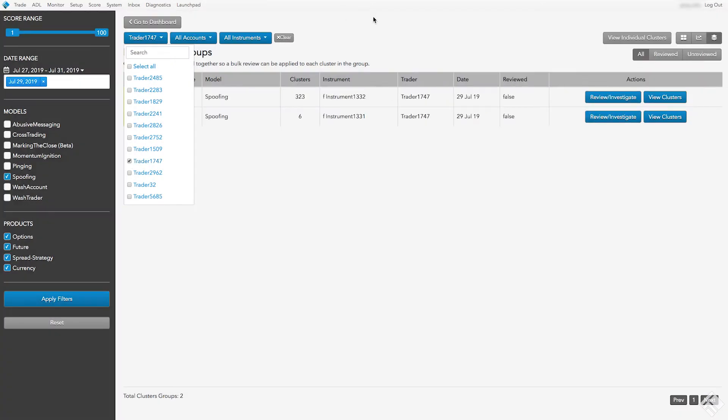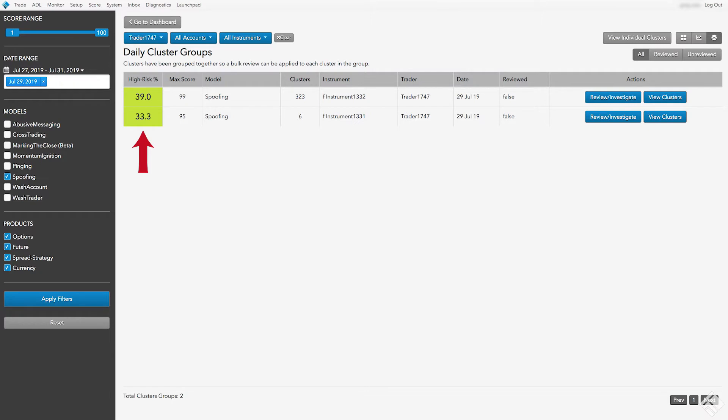On the Daily Cluster Groups view, we see that the Trader has two daily cluster groups that contain a notable percentage of clusters with high scores, and see that one contains a higher number of clusters. Let's click View Clusters to review the individual clusters in this group.